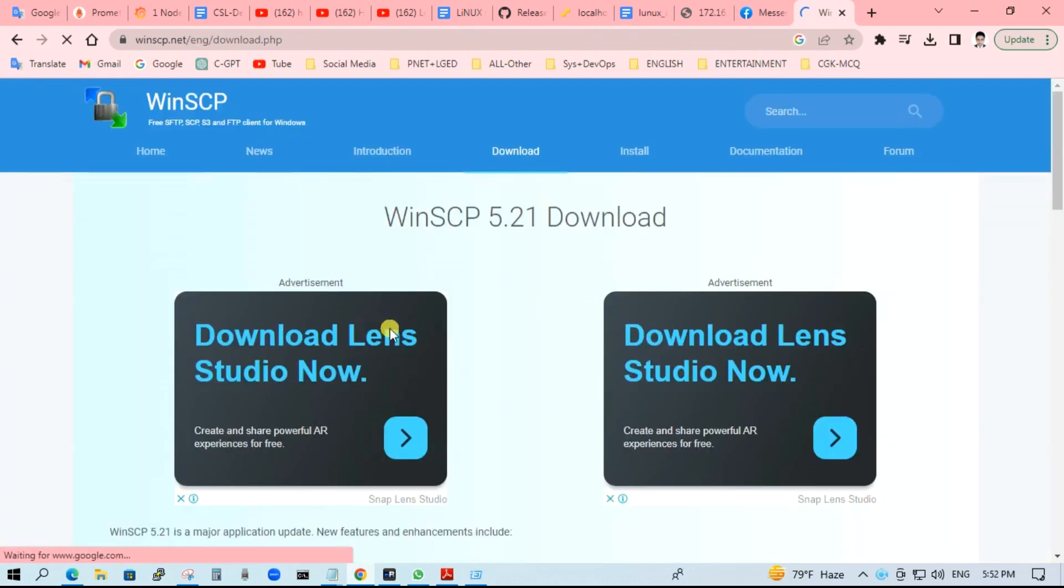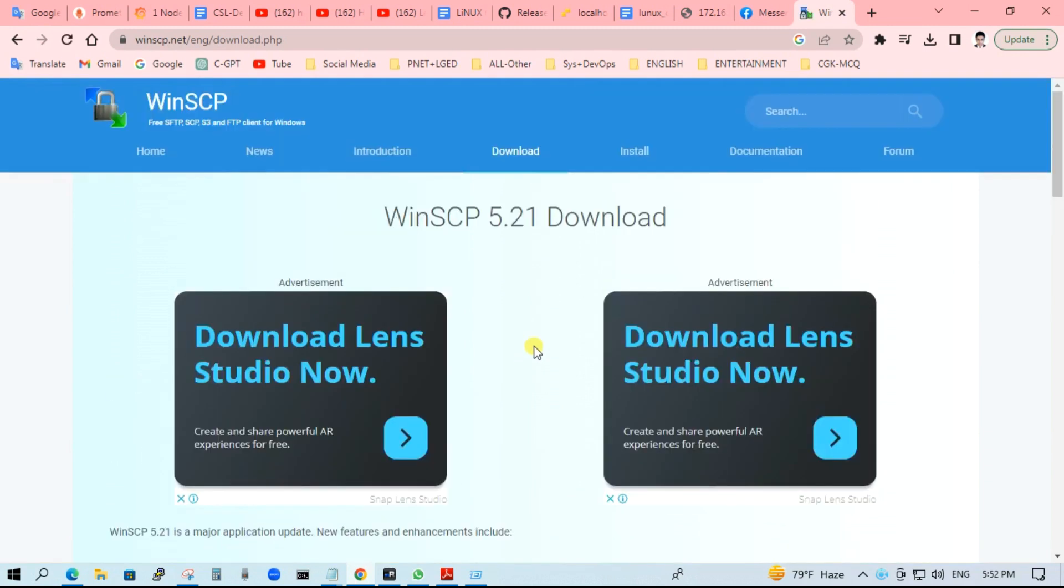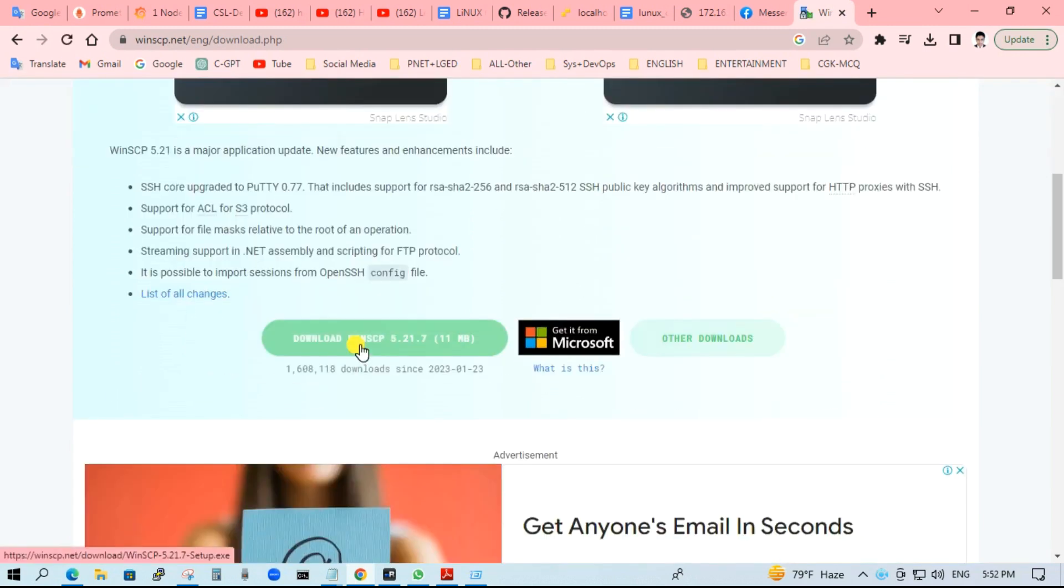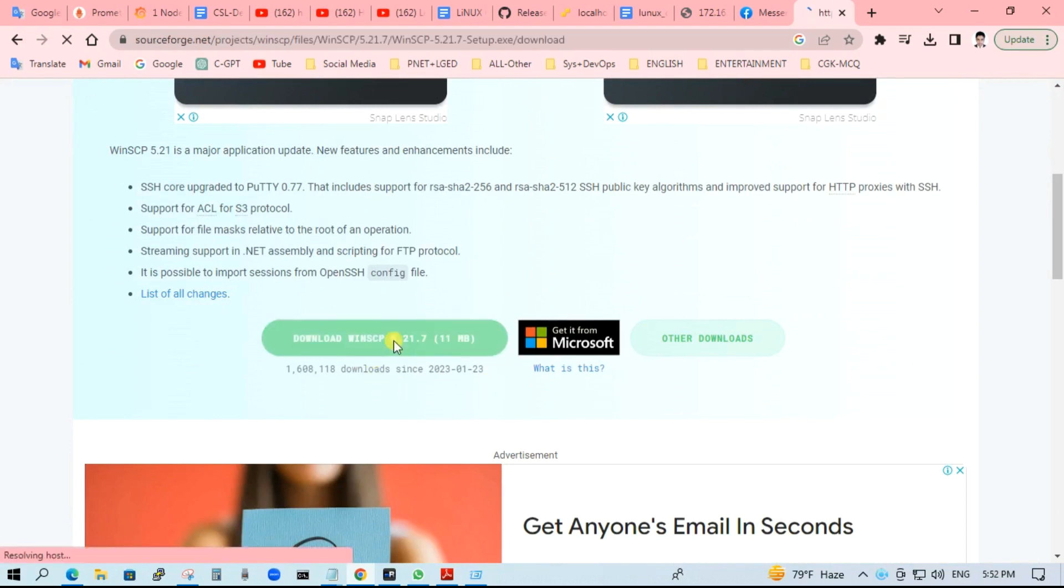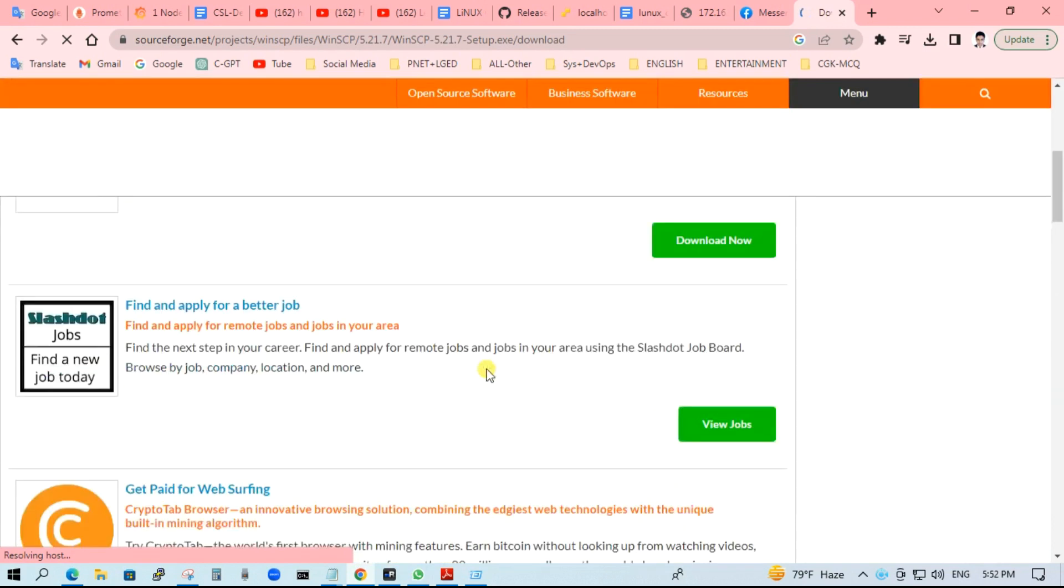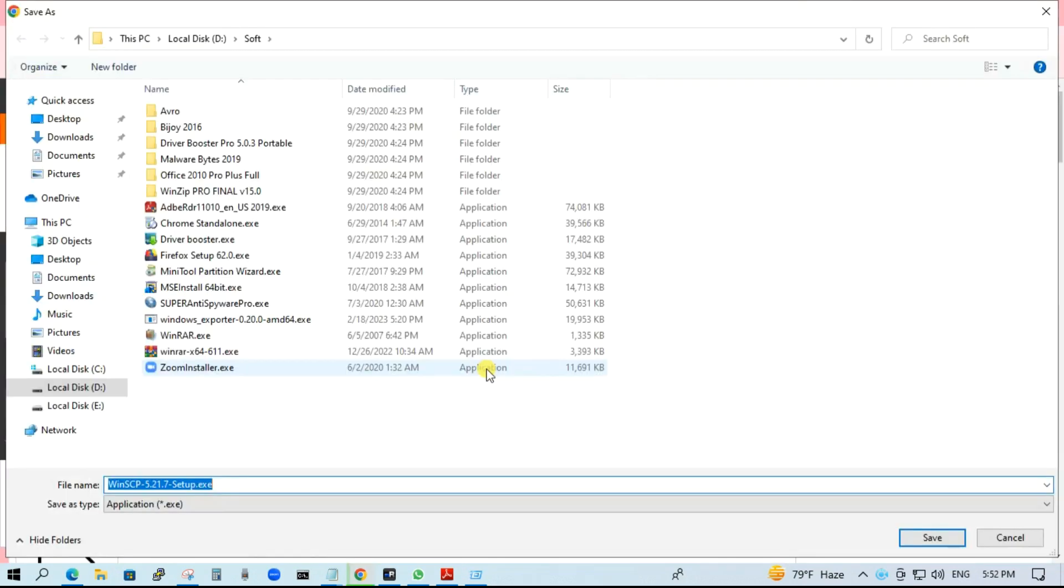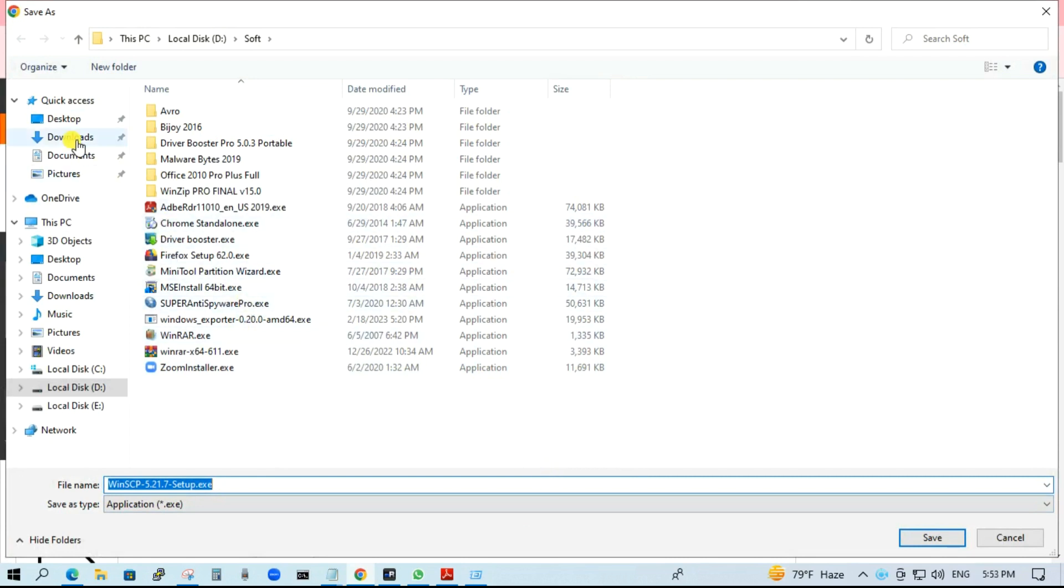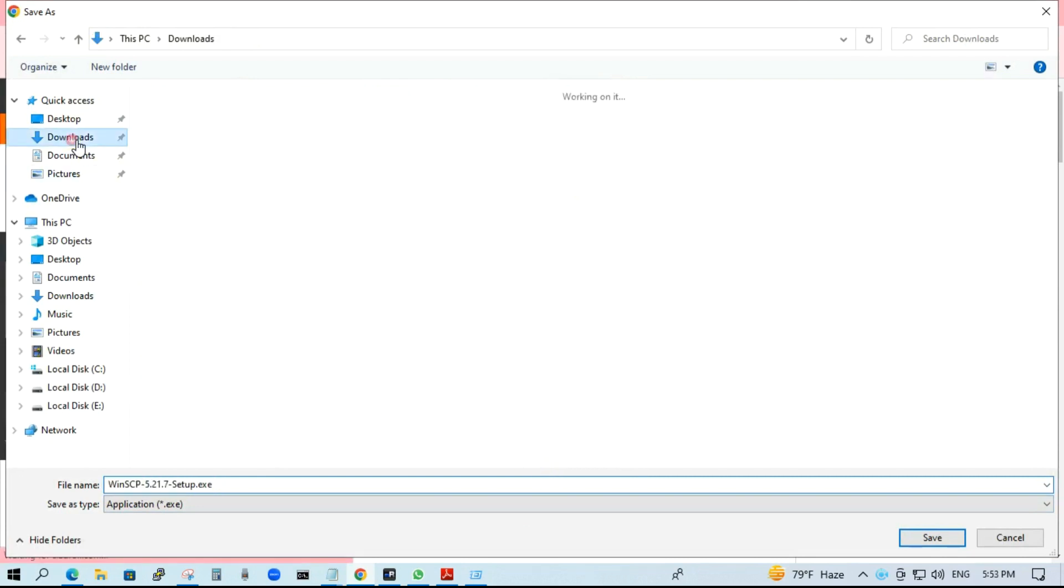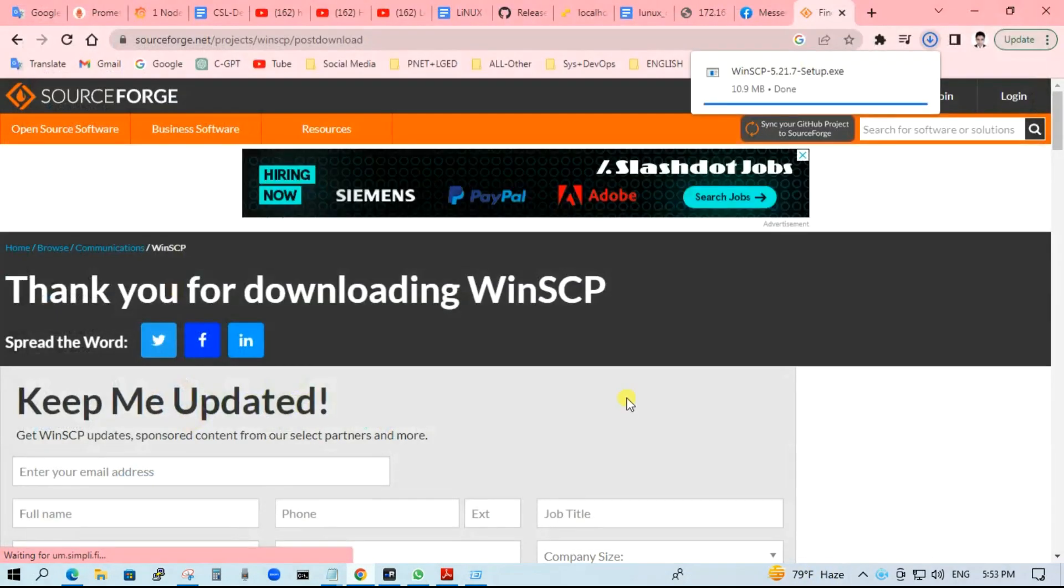Here you can see the latest version of WinSCP 5.21. You can see the download option is there. Just click on it. Download will start shortly. You can just wait 10-15 seconds. Select folder to download and save.